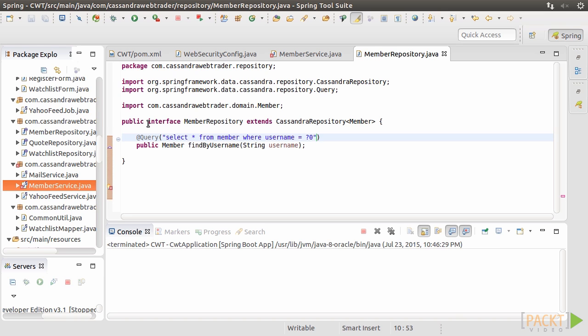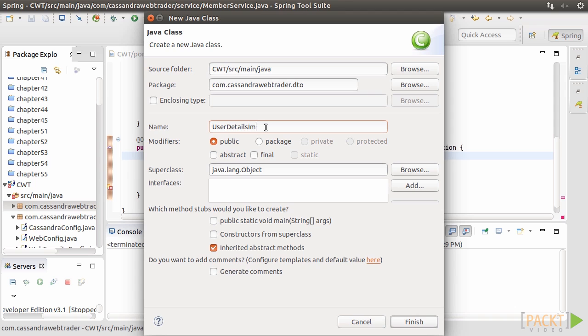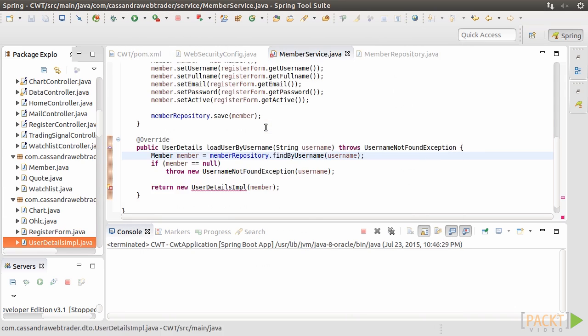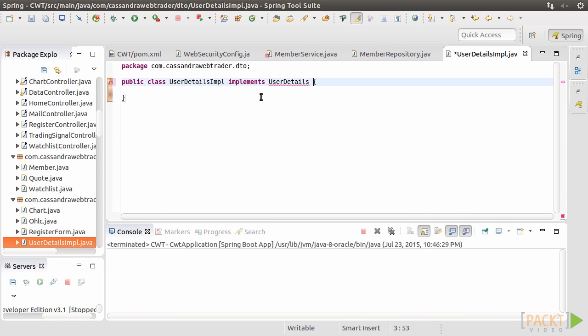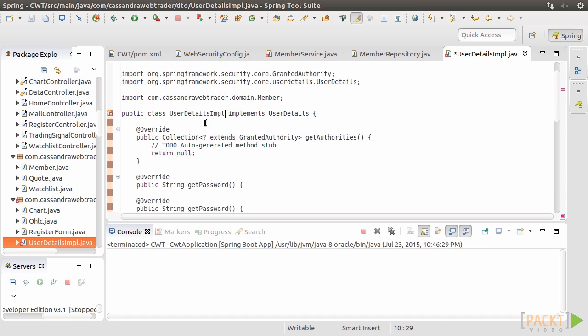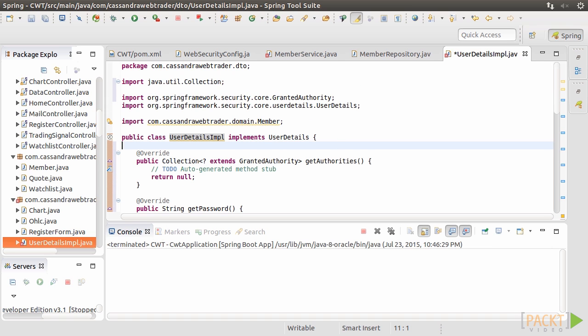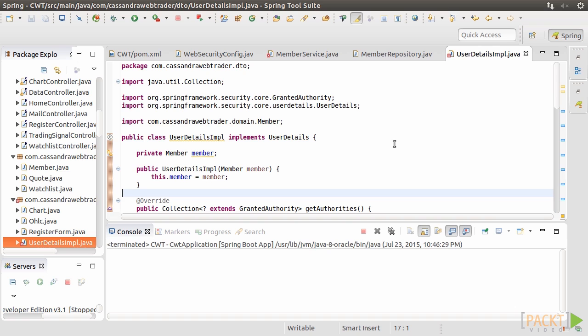The last missing piece is the UserDetailsIMPL class. Create the class. It should implement the UserDetails interface. Add the unimplemented methods. Add the member attribute and set it up in the constructor.